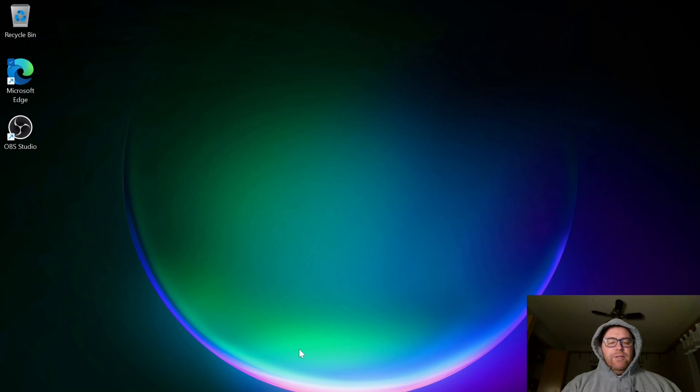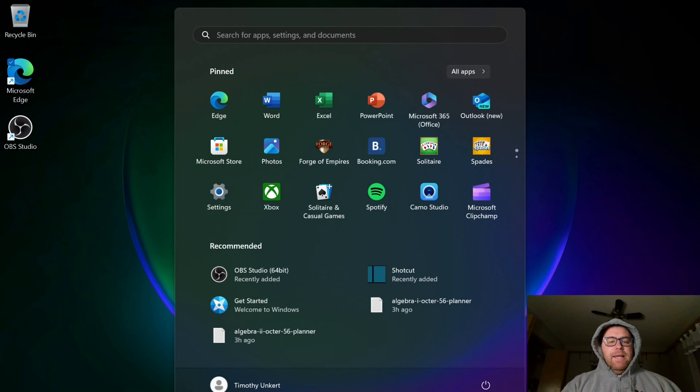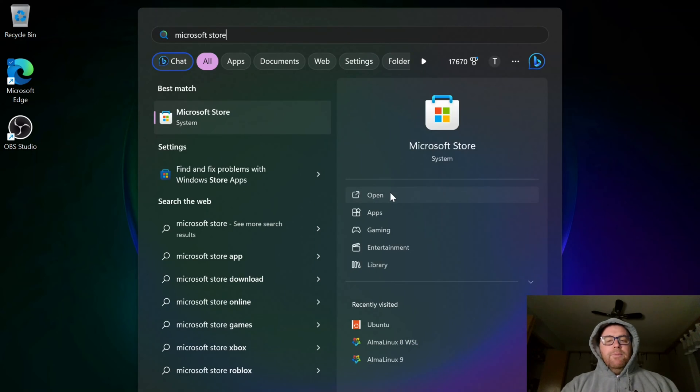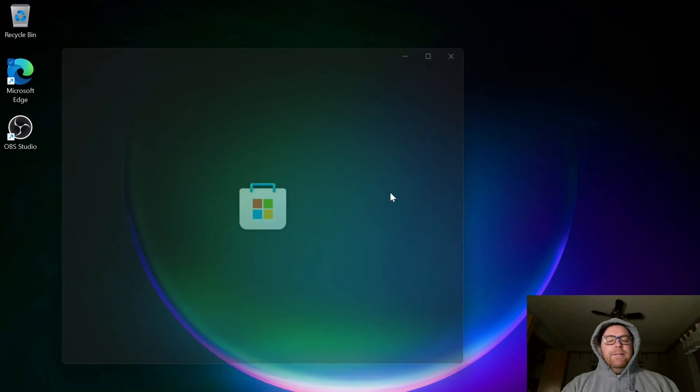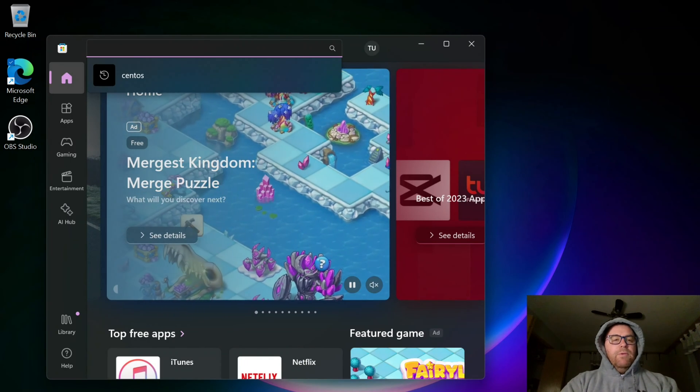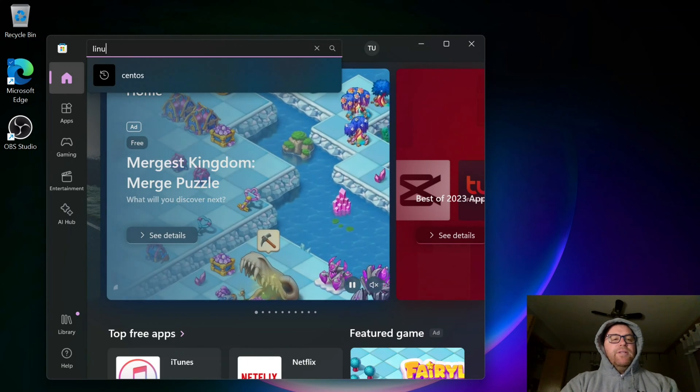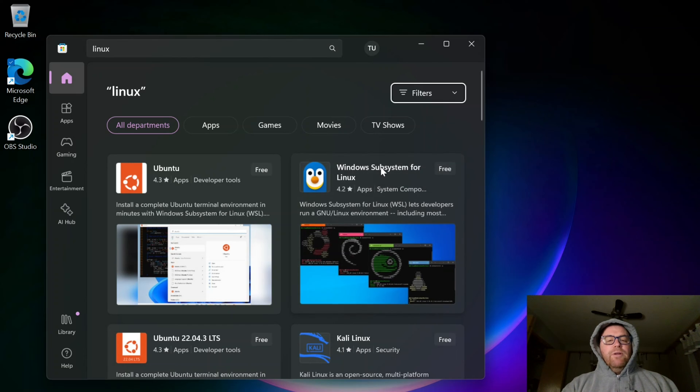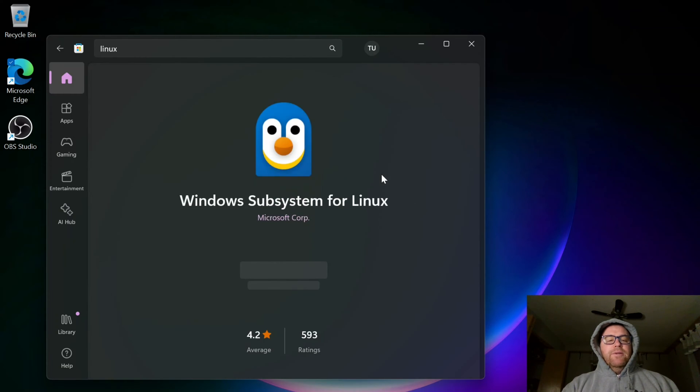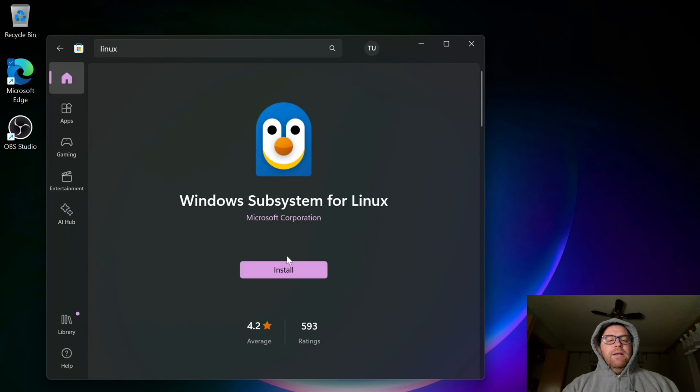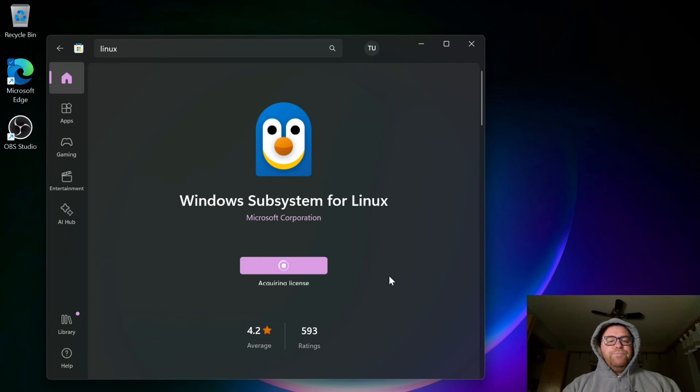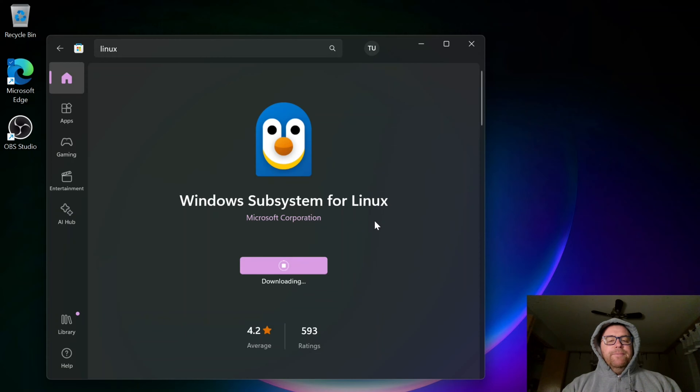So the first thing we need to do is go down here to our start, and we're going to search for Microsoft Store and open that. And what we want to search for is Linux, and we're going to first install the Windows subsystem for Linux. So I'm going to go here and click install, and after prompting me to make changes to my computer, it's going to go ahead and download and install that.